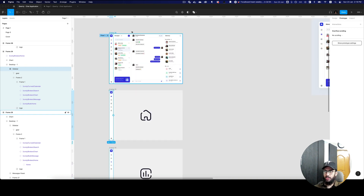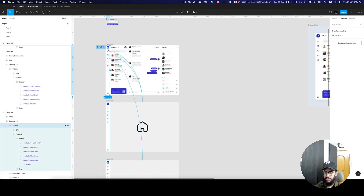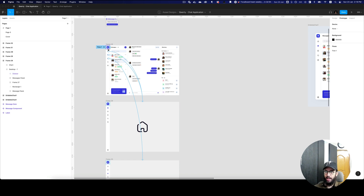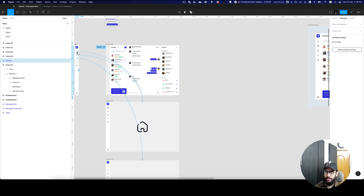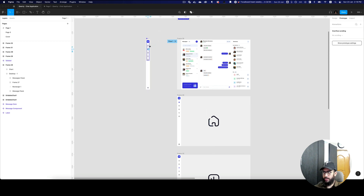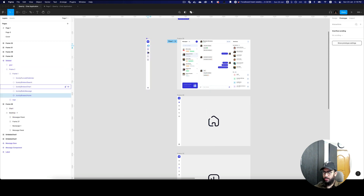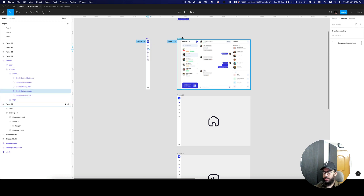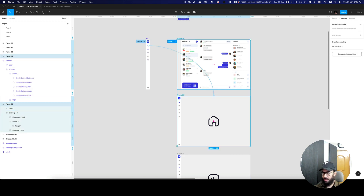So in order to create a unified sidebar, what you actually need to do is create a component. Now that I have a component, I'm going to drag it outside of the frame. I'm going to remove all of these existing links. So on the home page we want to go here and swap these as well.